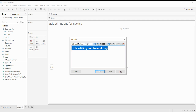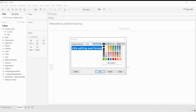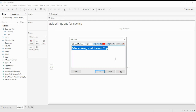If you want to make it bold, you can click here, and you can also apply italic and underline to the title. Over here you can select different colors for your title — you can choose any color. For example, I'll take red.